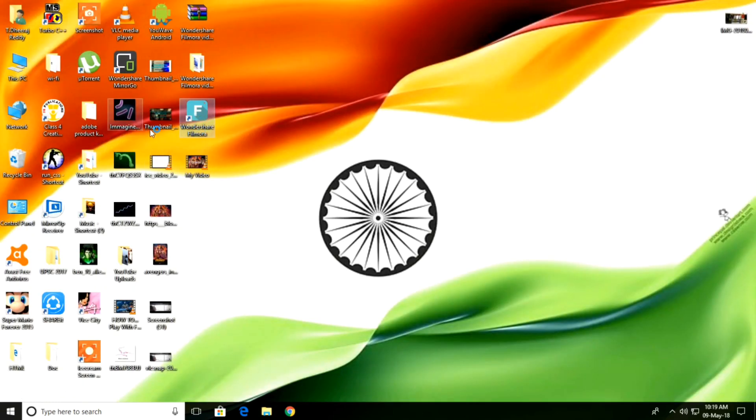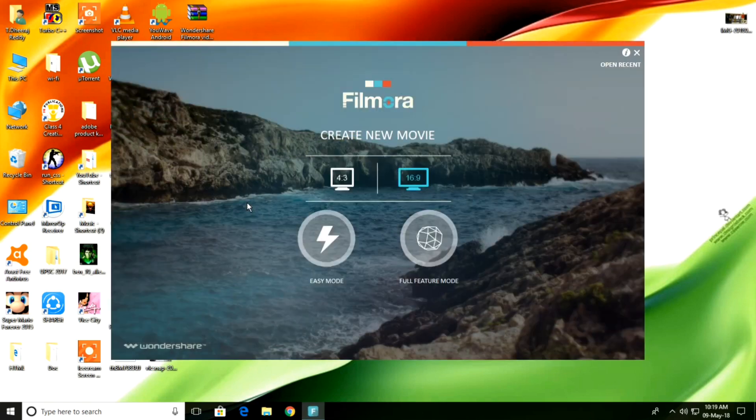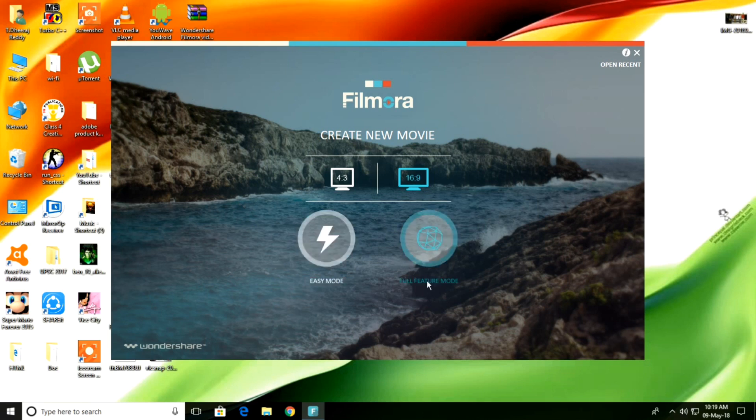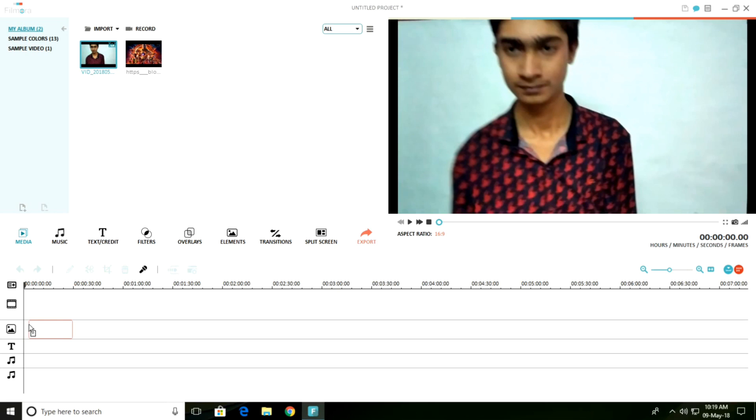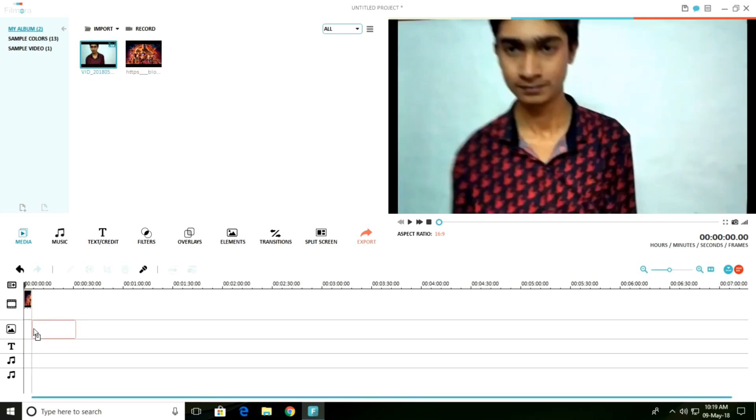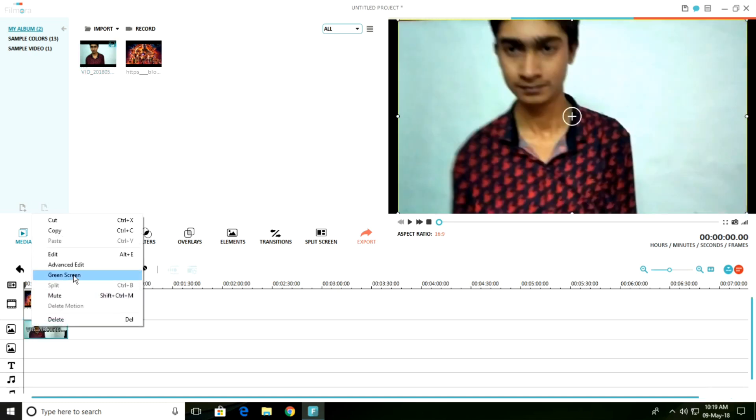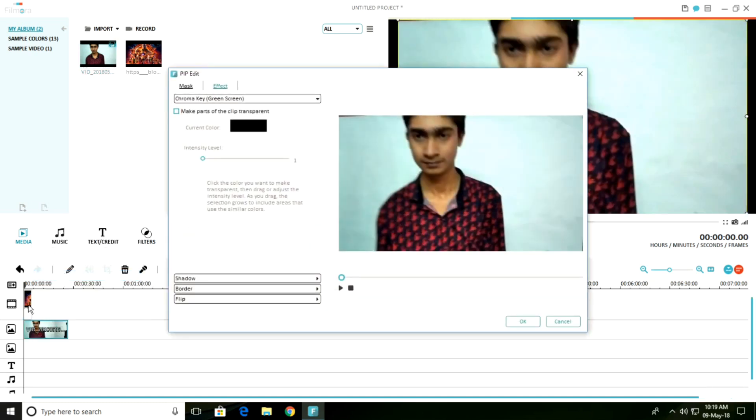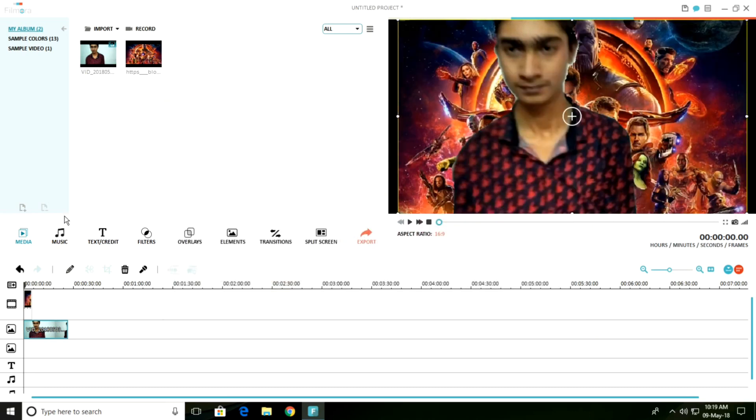So friends, let's see how it works. Open in full feature mode and select 16:9 ratio. Import a video or an image, then go to edit green screen. See this friends, this is working.